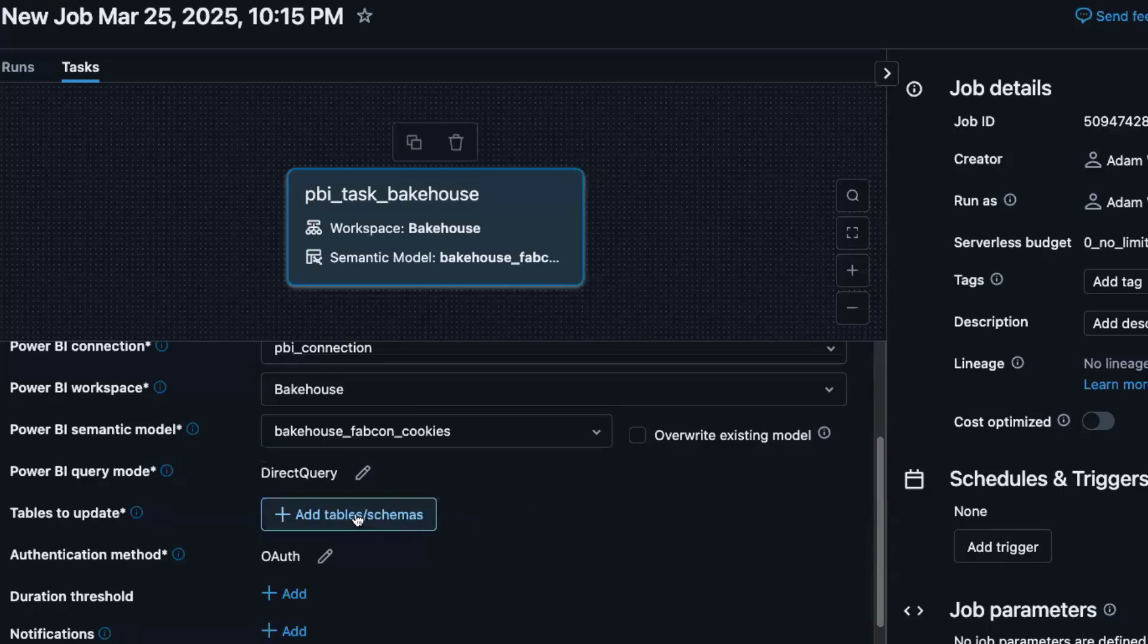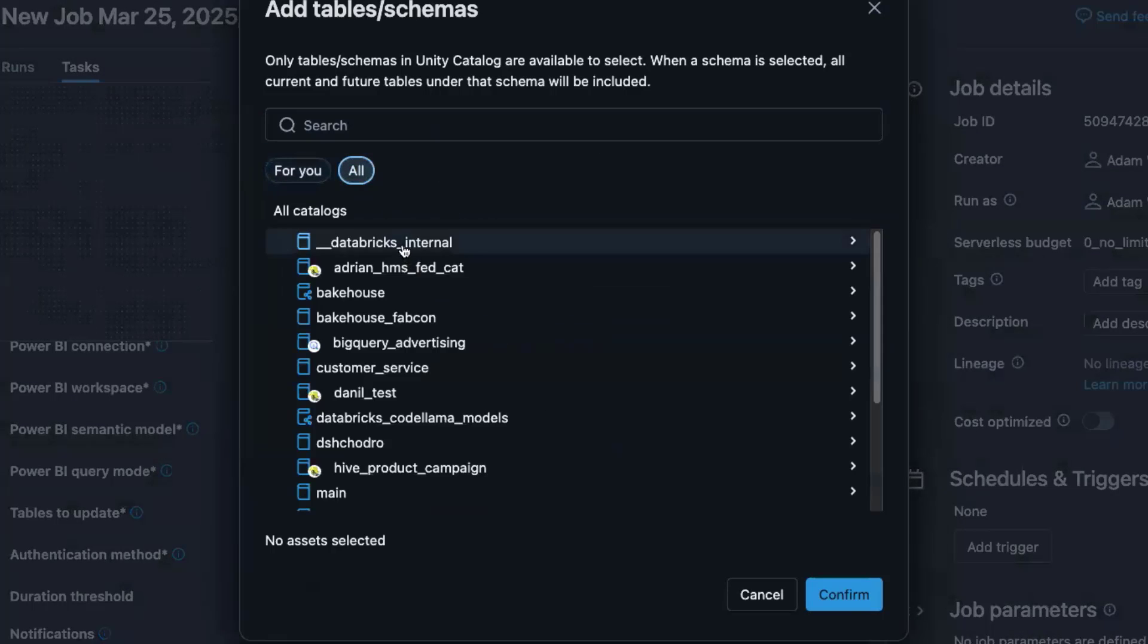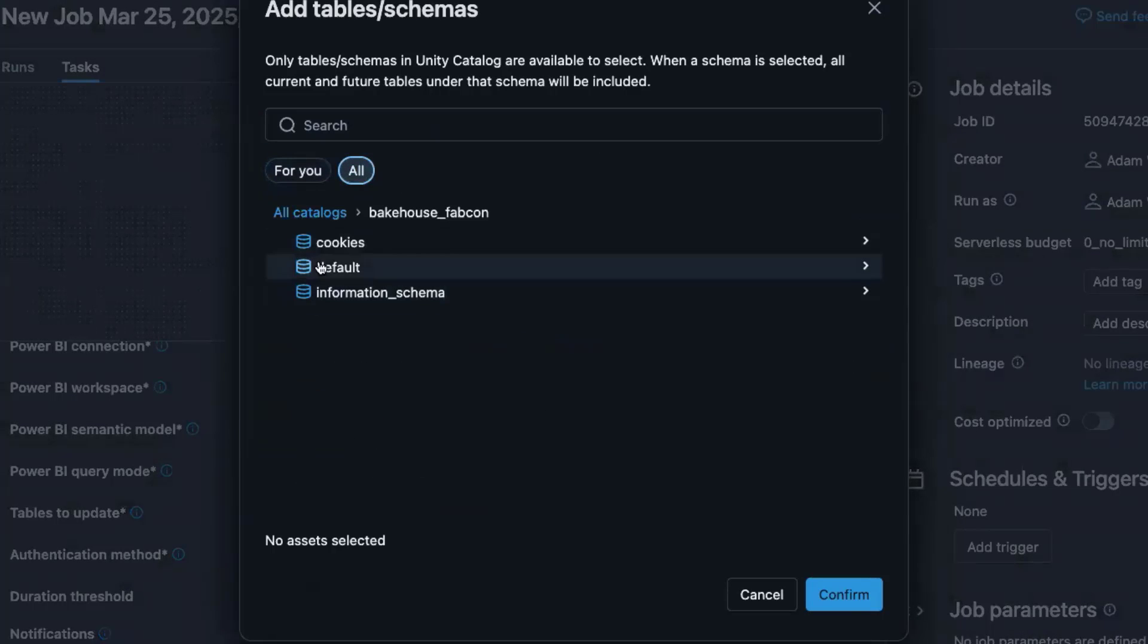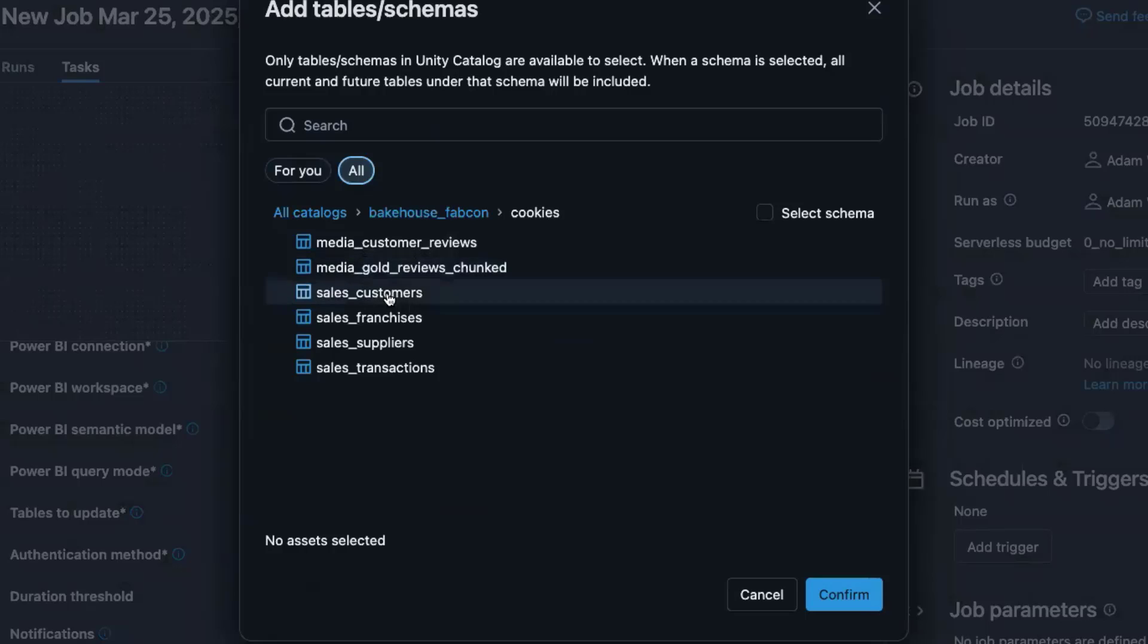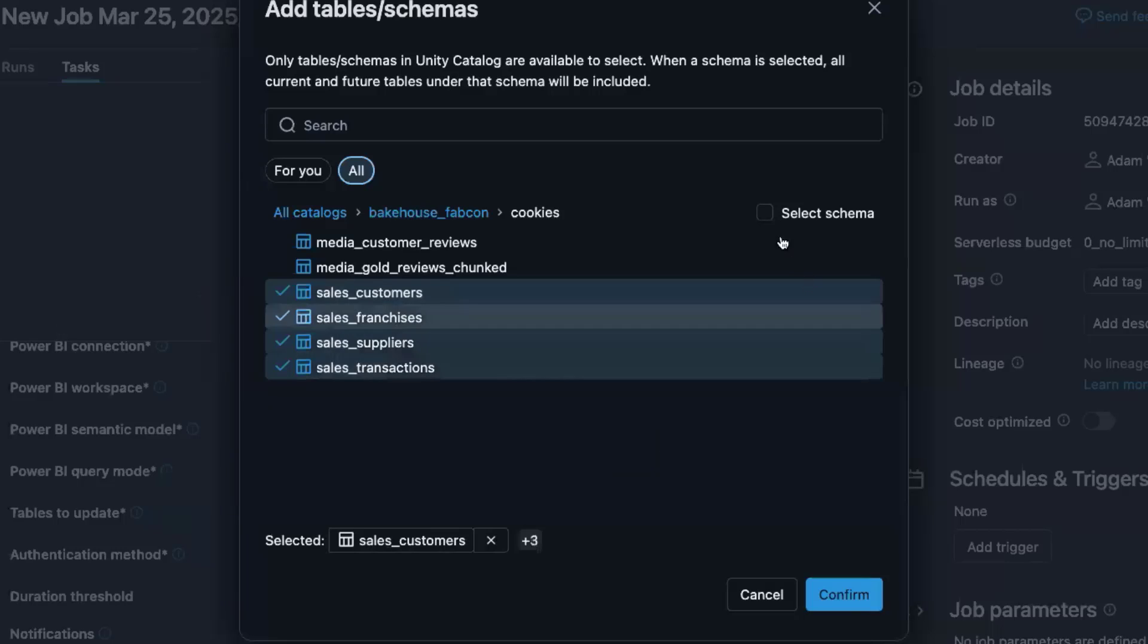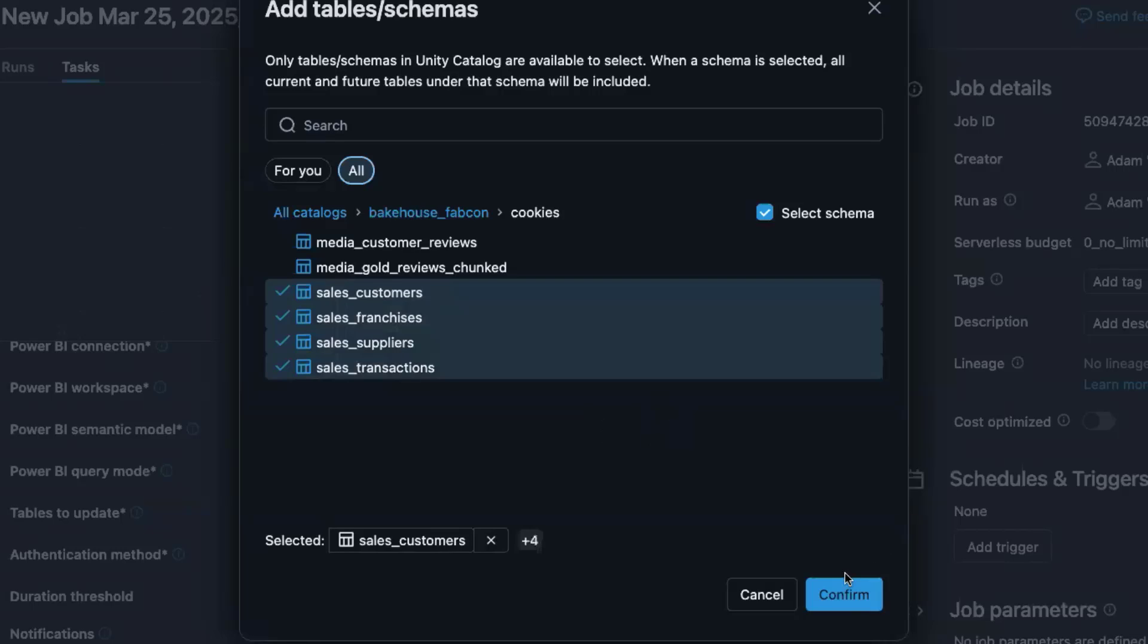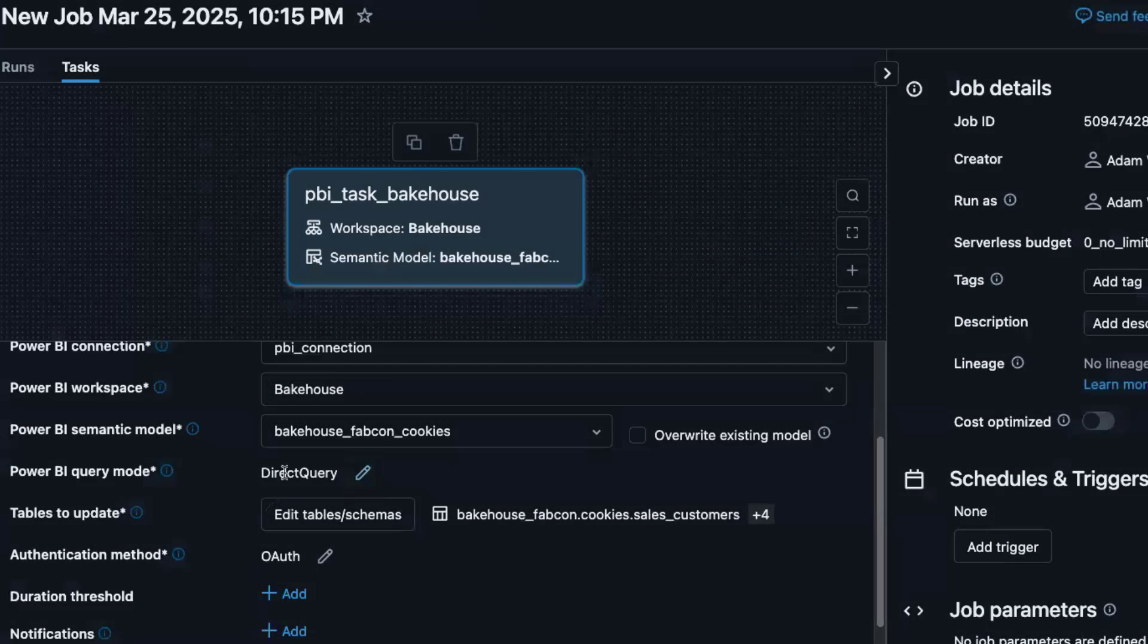So we're going to add our tables. So we'll go to the cookies schema in Bakehouse Fabcon. And we'll just select a subset of these tables for now. But there's some tables that might pop into the schema later that I might want to include in my model. So I can always select the select schema button, which basically lets me include future tables that are added or views or streaming tables, et cetera. So I'm going to go ahead and confirm that.